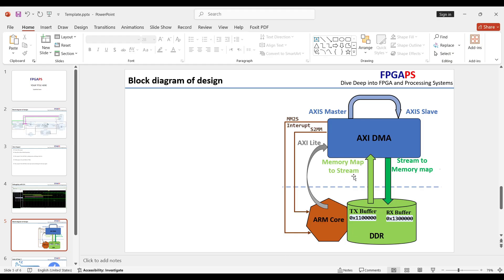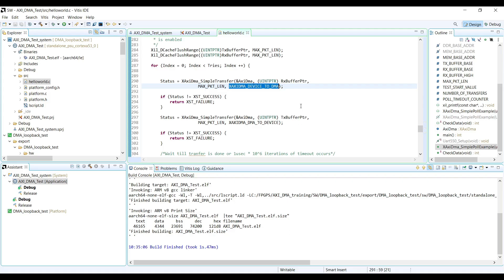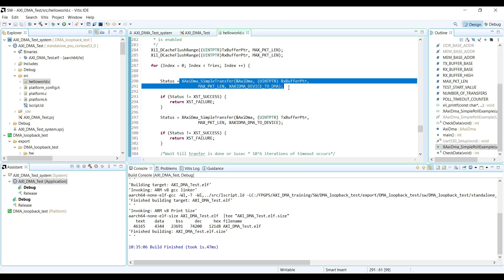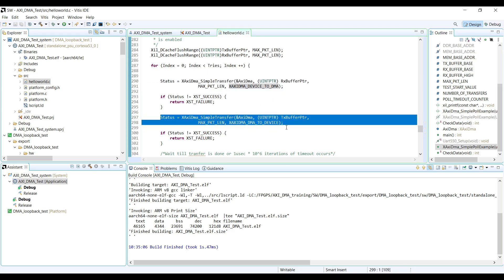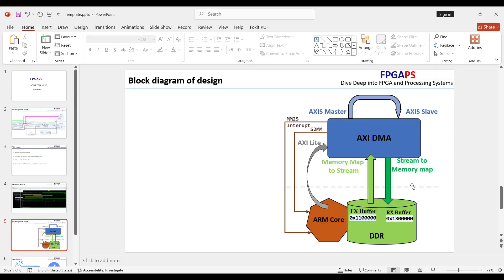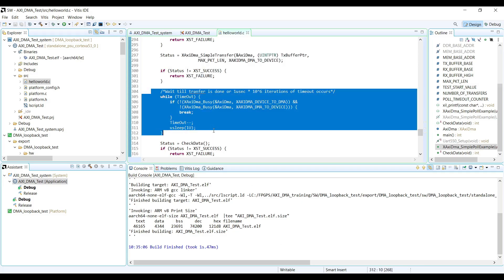You may ask: why do we first run the RX channel and then the TX channel? What will the RX channel receive without the TX channel running? The answer is that the RX and TX operate based on AXI stream handshaking. If the valid signal for the stream-to-memory-map channel is not provided, it will not receive or write any data. So the RX channel waits for the TX channel to assert the T-valid signal — we will see that in the logic analyzer debugging.